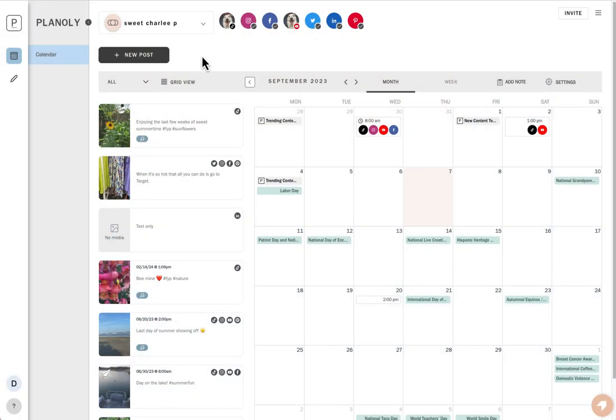Here's a quick video to show you how to preview your post prior to scheduling. First, click on New Post.